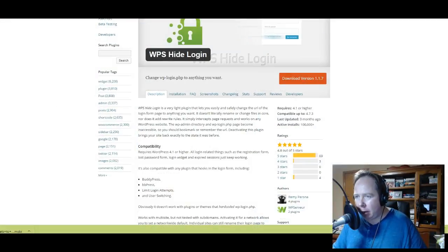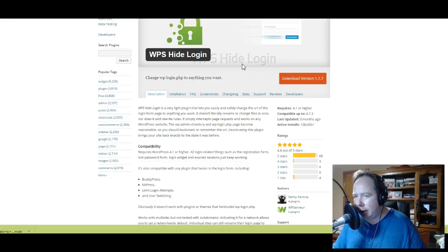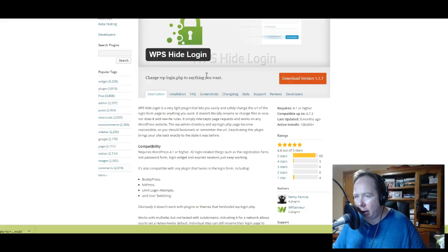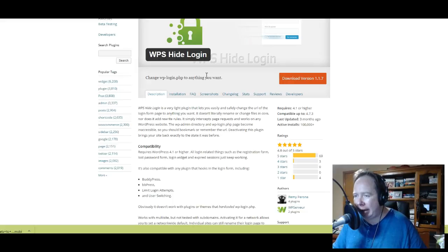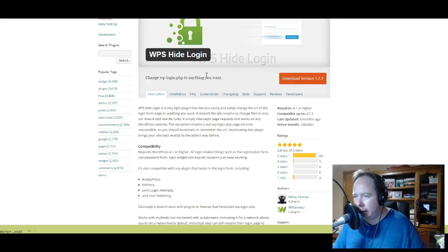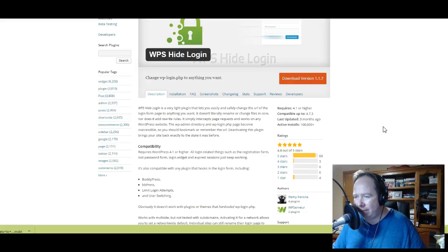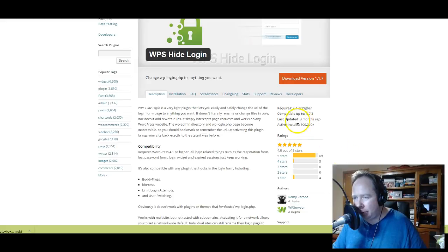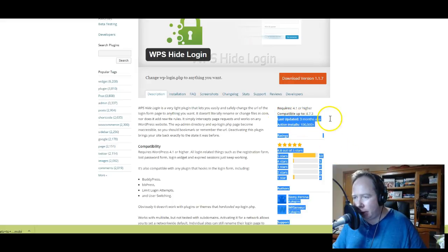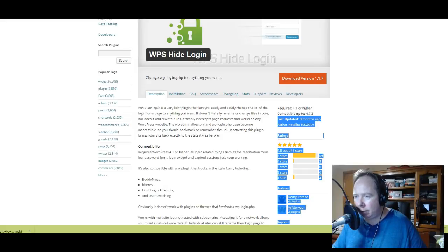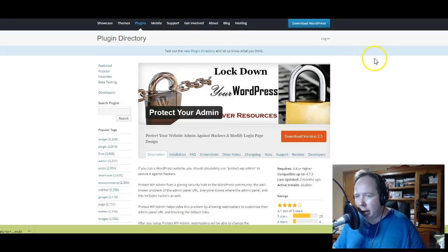We're going to show you two other opportunities and options that you can take. If you want a straight out plugin, you can choose WPS Hide Login. You can search that in the backend of your WordPress or search for it in Google. They've got quite a number of views, 4.8 out of 5 stars which is quite good. But be mindful: always check when it's been updated. Is it being updated regularly? It's good to go through the feedback, but when it was last updated is very important too.